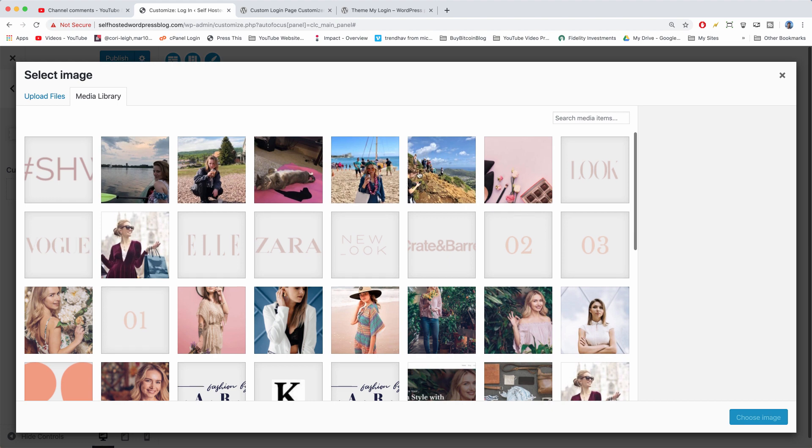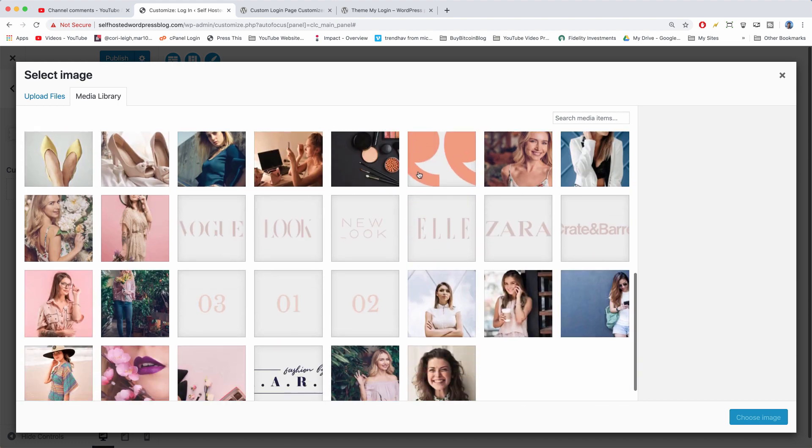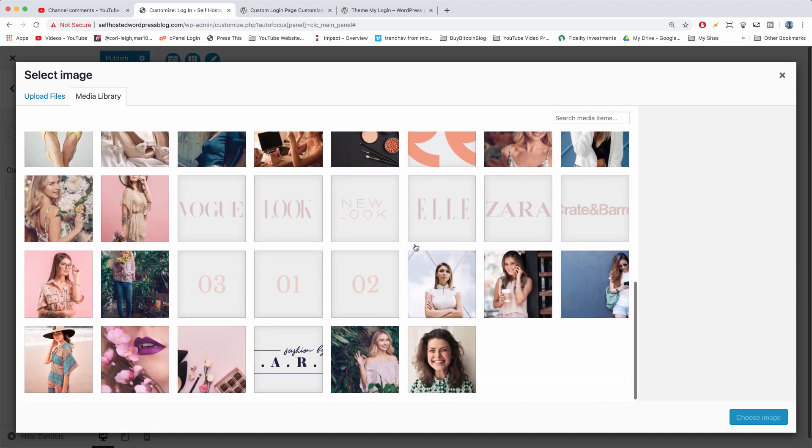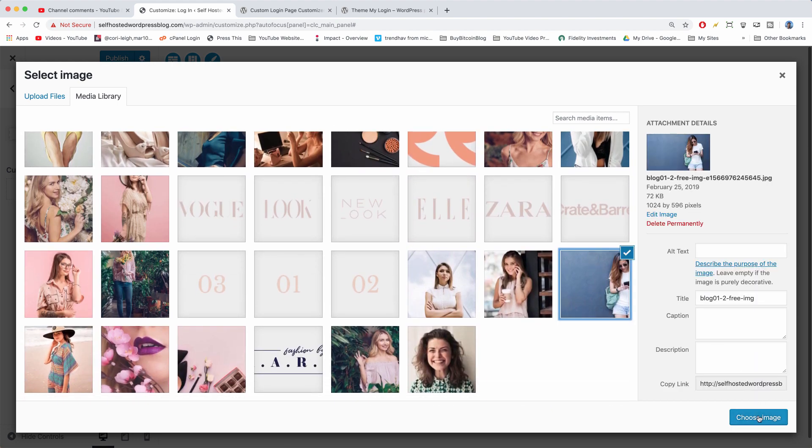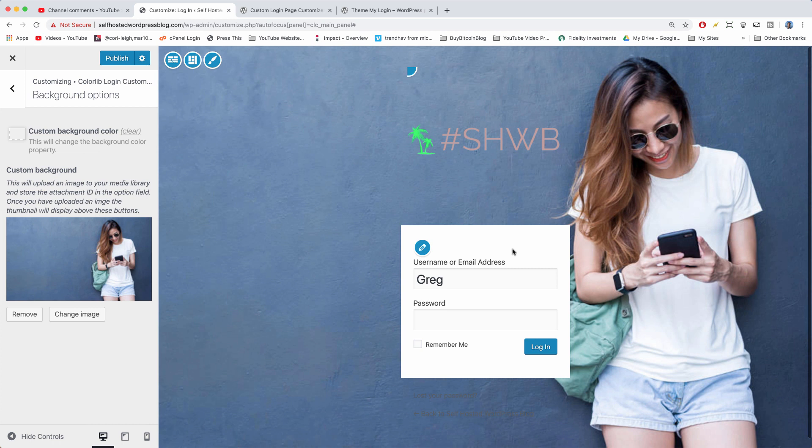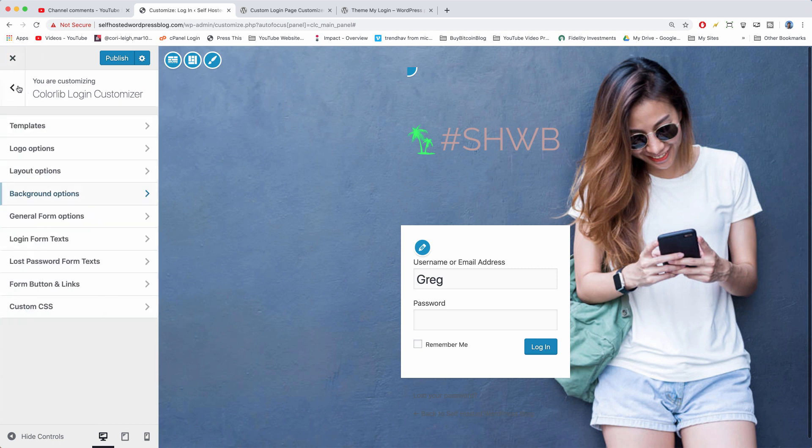So anything you want really would work that represents your brand. Choose image and there you have a background. Let's go back now. That doesn't really represent my brand, but I like it because it's a singular image on top of a nice background.